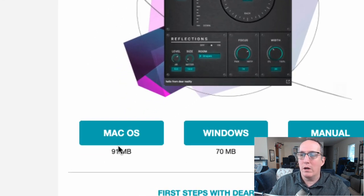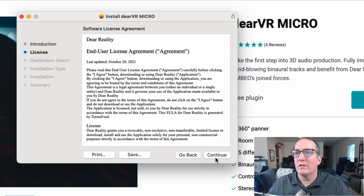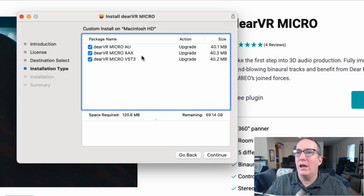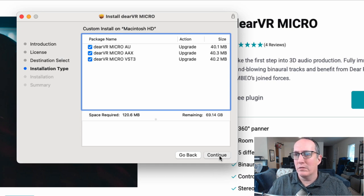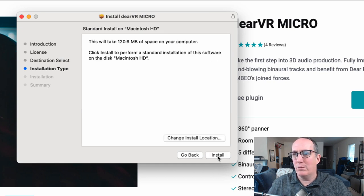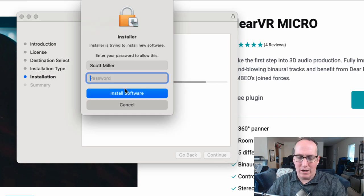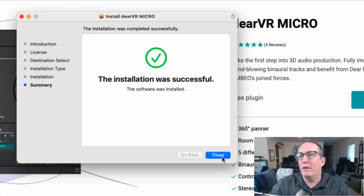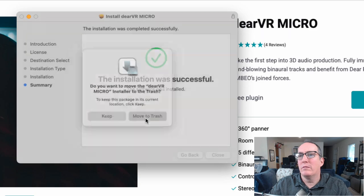I'm working on a Mac, so I downloaded the Mac OS version. It has a typical installer. AAX is how I'm going to use it, but Audio Units will work in Logic and VST works in other DAWs. Just go ahead and install it — you'll have to type in your password. Then close it and move the installer to trash.